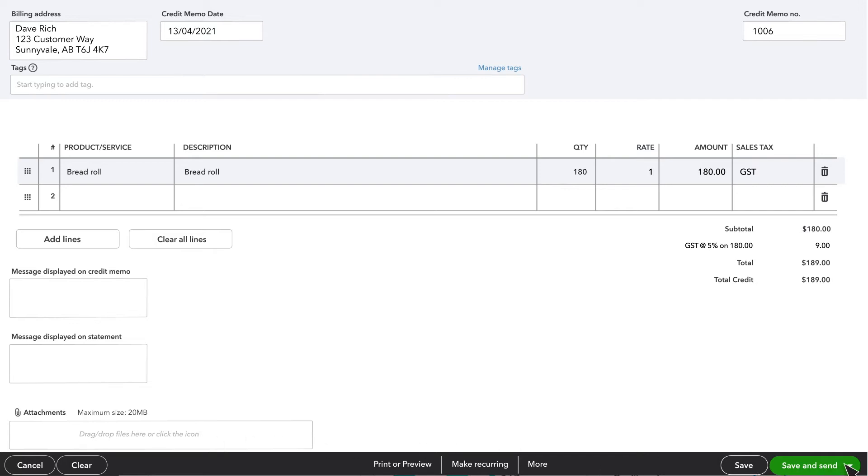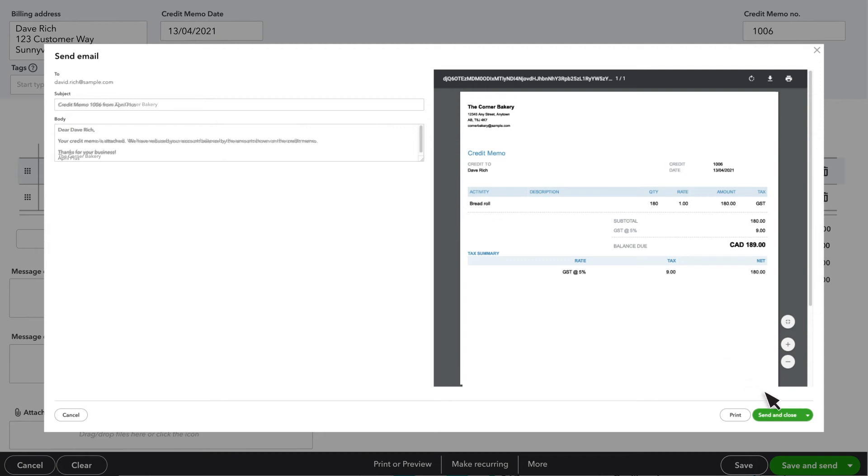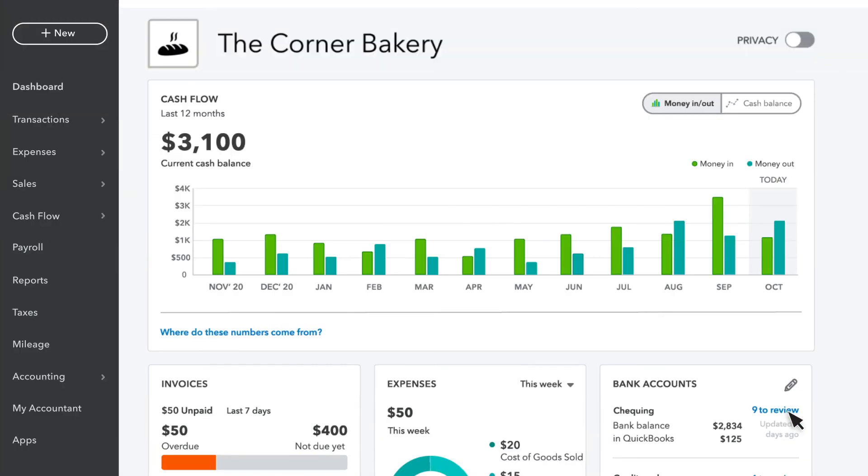If you want to send a copy of the credit memo to your customer, you can select Save and Send. Otherwise, you can select another Save option so QuickBooks records the credit. We'll select Save and Send for this option. You'll see the email QuickBooks will send to your customer, along with a PDF version of the credit memo you are issuing to them. You can customize the email message, or if everything looks good, you can send and close, and your credit memo is on its way.